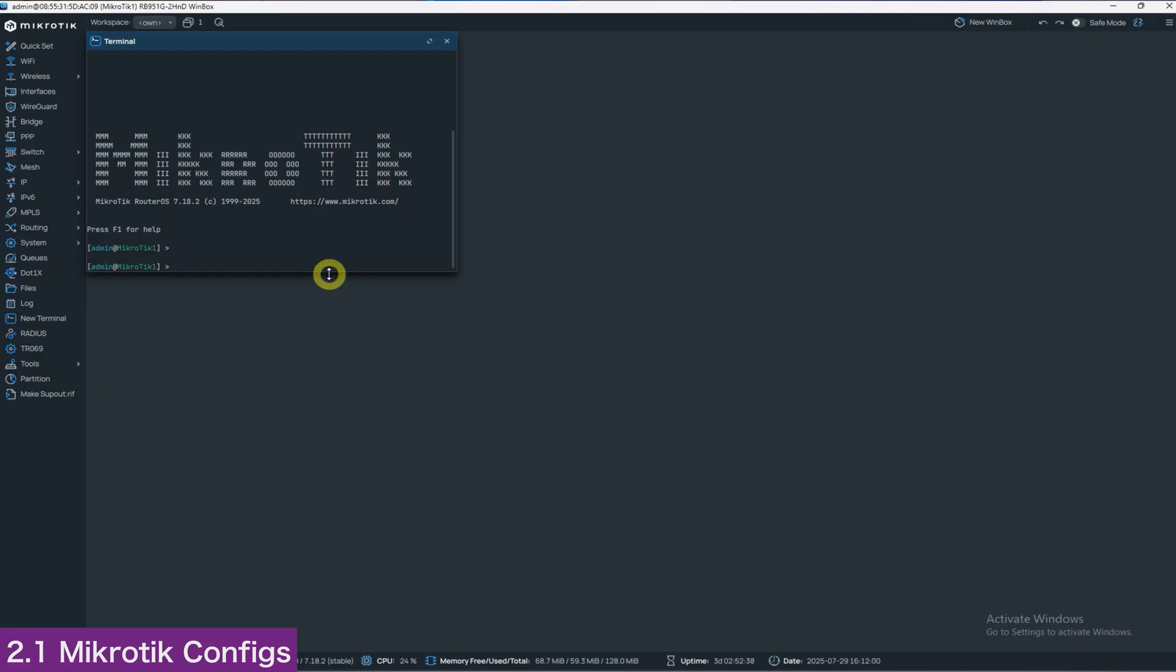Make sure you choose the version 7 script if your router OS version, shown at the bottom part of Winbox, starts with 7, or the version 6 script if it starts with 6.